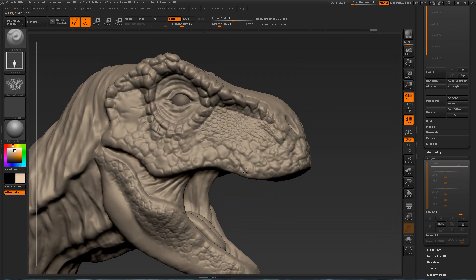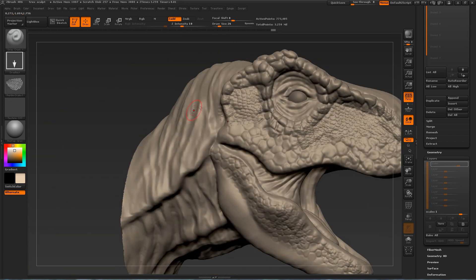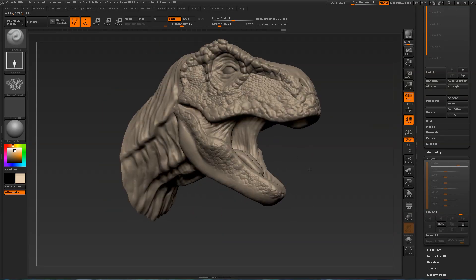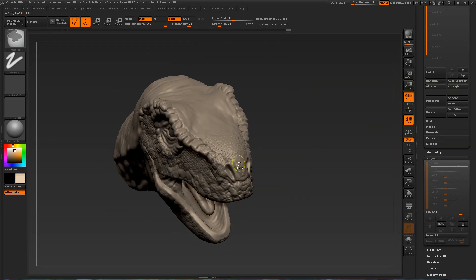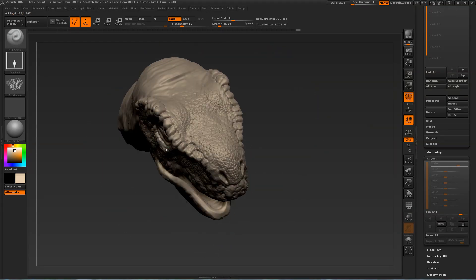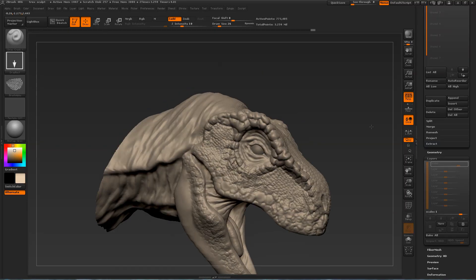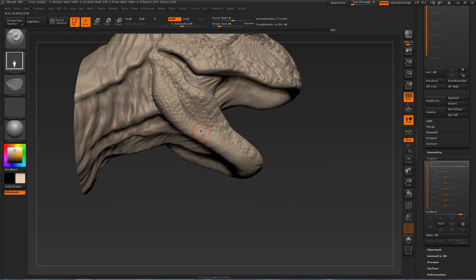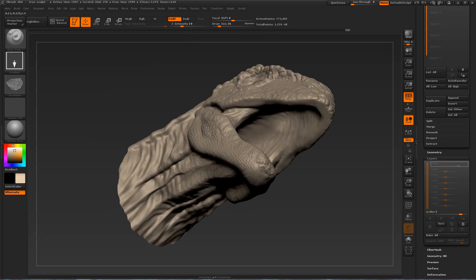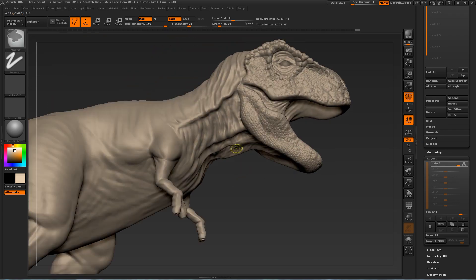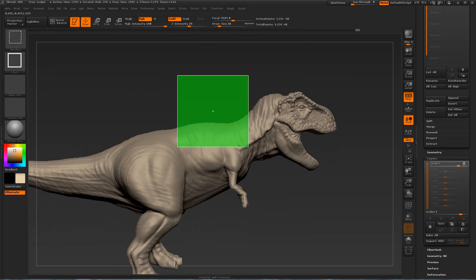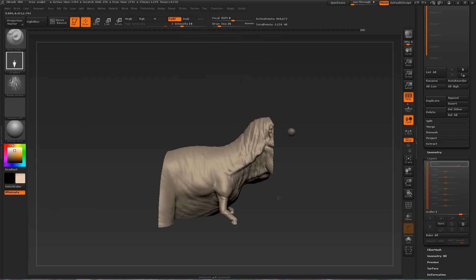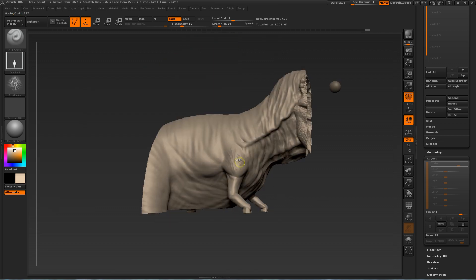Now I'm using the standard brush except I change the stroke type to drag rectangle and I'm using a simple alpha to add smaller detail on the jaw area, on his lip area. And here I'm using a different alpha to add scales. Alpha should be the last stage, close to last stage. That's when you're adding lots of small details that would take a really long time to sculpt manually or to sculpt individually.